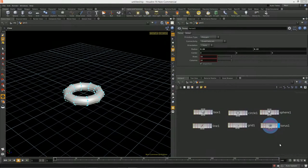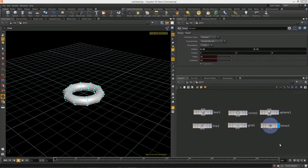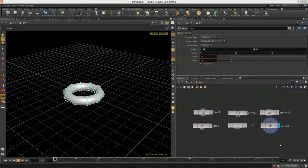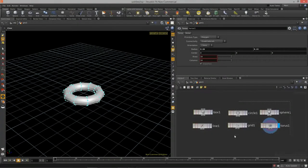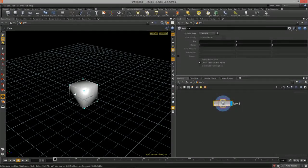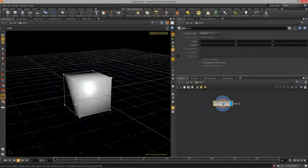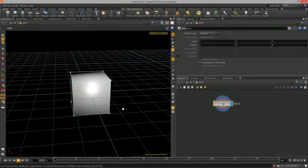Welcome to Intro to Procedural Modeling, Lesson 2. In this particular lesson, we're going to cover how to transform objects procedurally. You can go in and manually move objects around, but when you want to create relationships between objects in your procedural asset, you need to understand how to actually move objects around using expressions and a little bit of math — nothing crazy — so that we can situate objects programmatically. That's really where a lot of the power comes in.